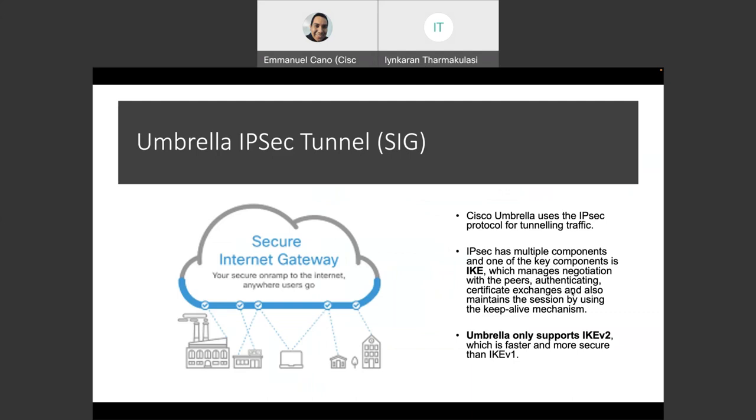One important item to call out is the fact that in this case, we are using IPsec protocol for some of the traffic. The traffic that we want to cross and we want to go towards the Internet will be sent through the tunnel as with a normal IPsec tunnel. We are going to have multiple components. One of the most important one is the IKE.